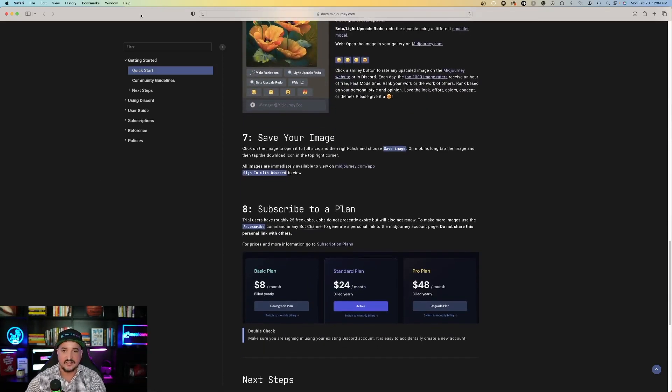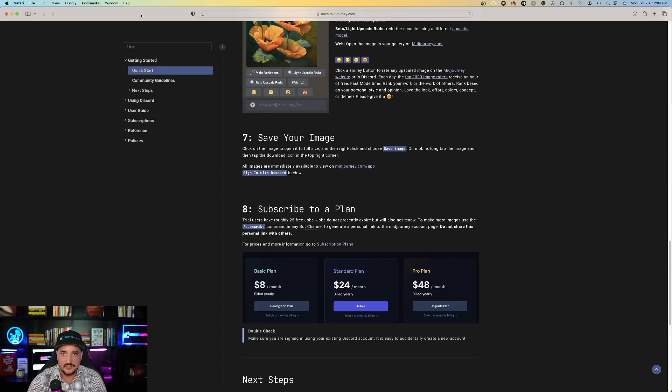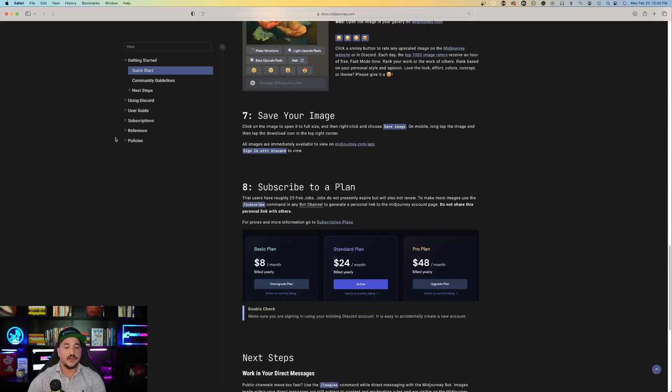And then the important part, saving your images. So all you have to do is click on the image and save it. Simple as that. And I'll show you.